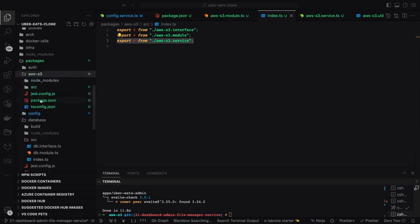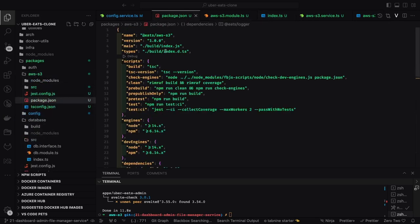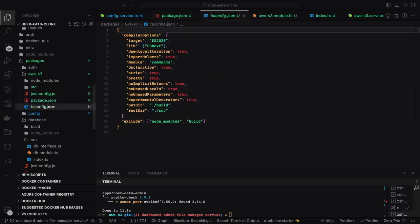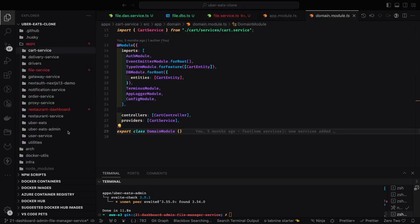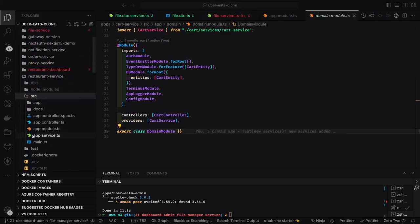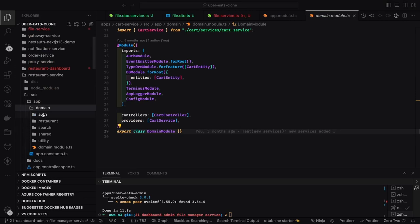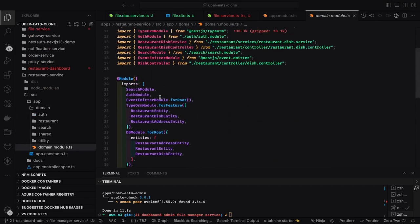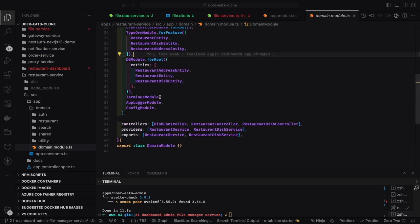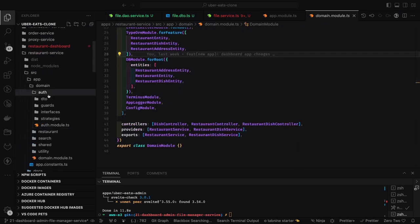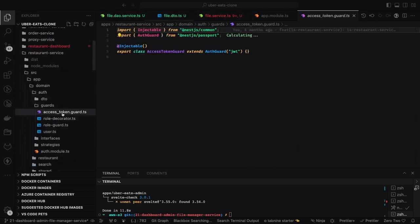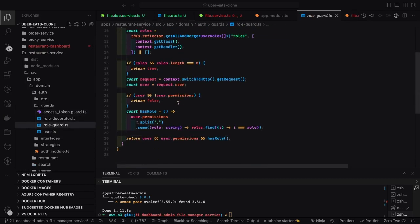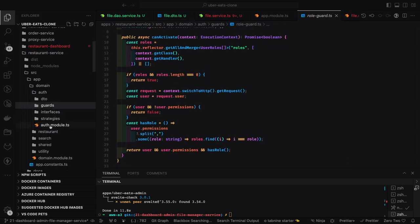Everything looks good in the `index.d.ts` of the AWS S3 package — we can build it and add the AWS S3 module as a dependency in the file service. When you run `pnpm install`, the dependency gets added to the file service's node_modules. The file service will use this to perform file uploads. We already have an auth module with an auth module, role guard, and other things available.